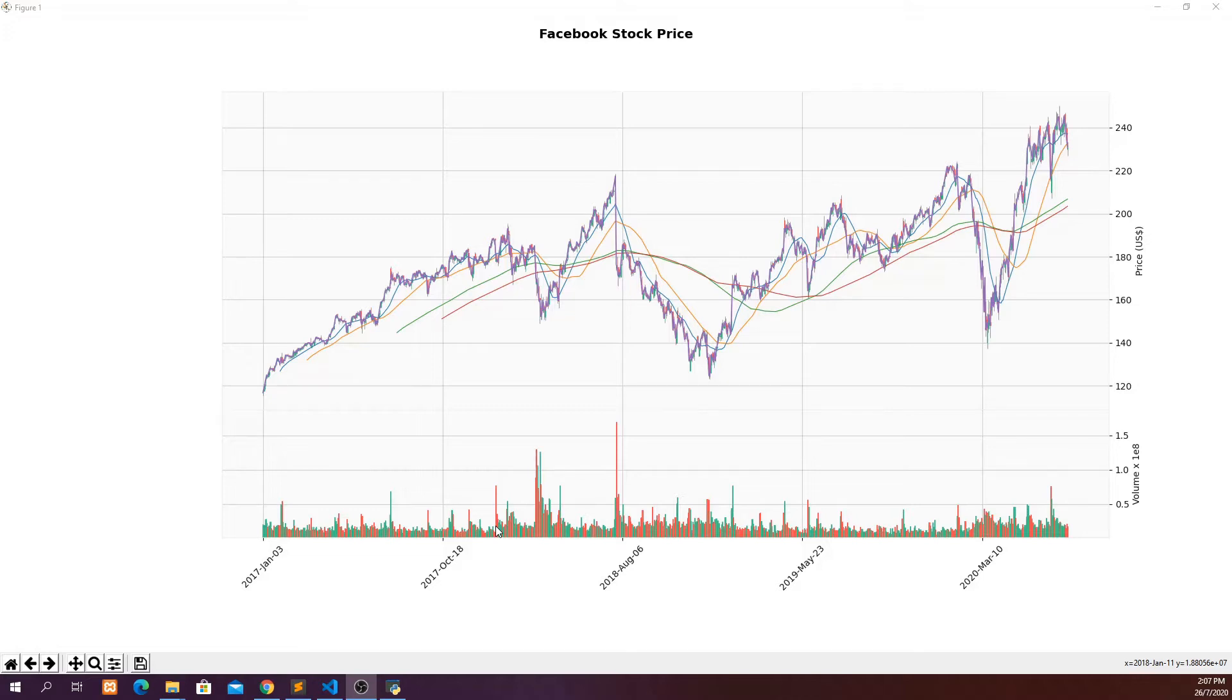I'm going to show you how you can plot the candlestick chart using a package that I will introduce to you later.